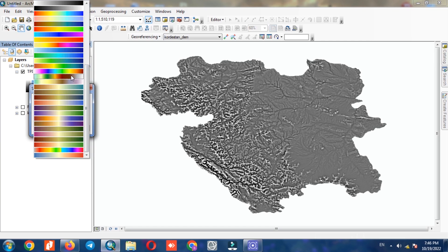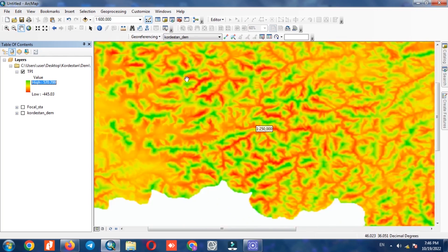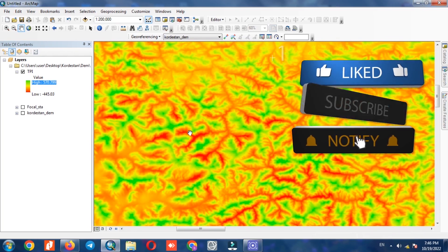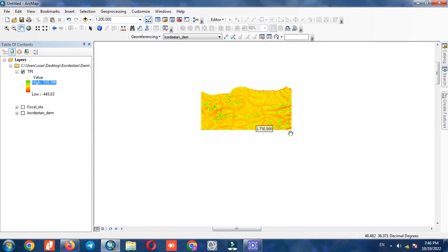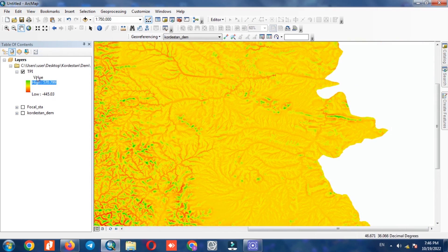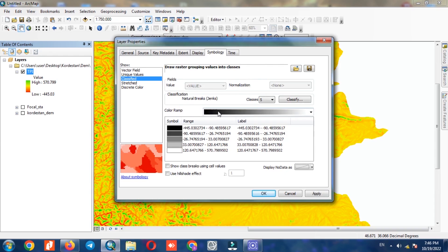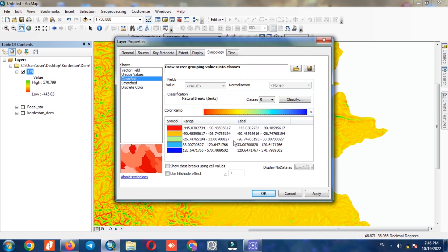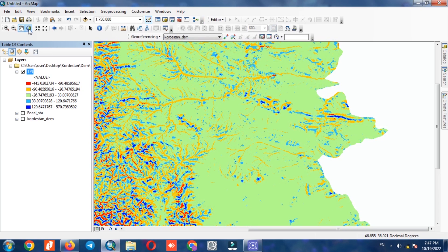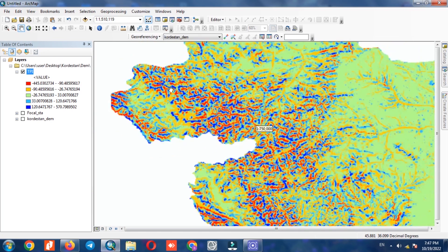To have a better view, we display the output with a different color combination. Here you can easily observe the highest and lowest values.